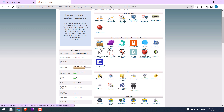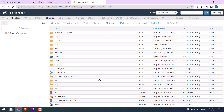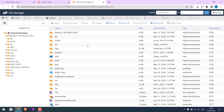Go to File Manager. Again, the cPanel might look very different in your case, but you should find the same settings. Anyway, go to the File Manager. And now we need to locate our website files, which are usually under public_html.